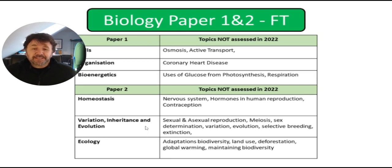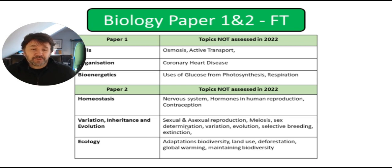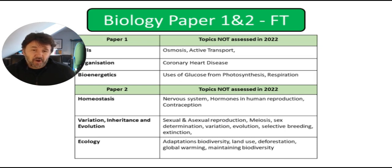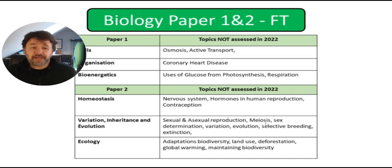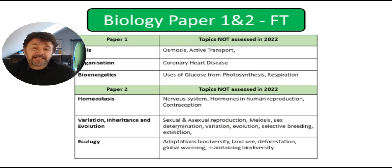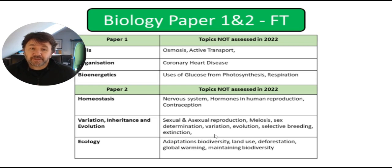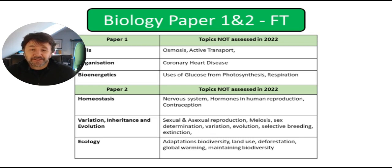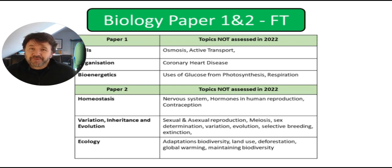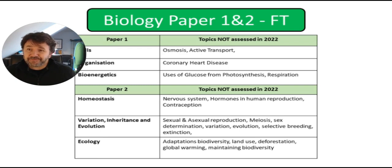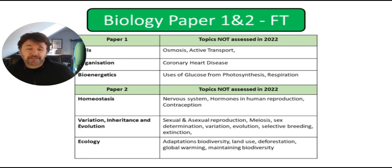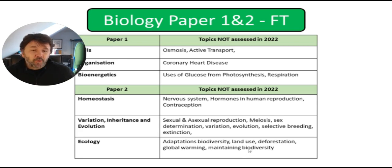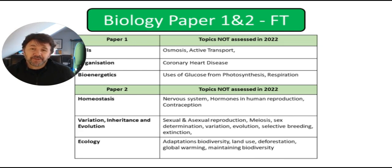In variation, inheritance, evolution, there was nothing on sexual and asexual reproduction, nothing on meiosis, sex determination. So X, X, X, Y. Nothing on evolution related to Charles Darwin and selective breeding and also extinction. So those are topics that would be worth your while going through a bit more carefully. And then lastly, ecology. So there was no questions on adaptations. It's difficult to revise for adaptations. I would probably do lots of past paper questions. You can use my website that's got lots of booklets there, exam booklets, drbiology.uk. Nothing on deforestation, global warming and about how you maintain biodiversity. So it was quite a lot of the biology paper that was not examined.